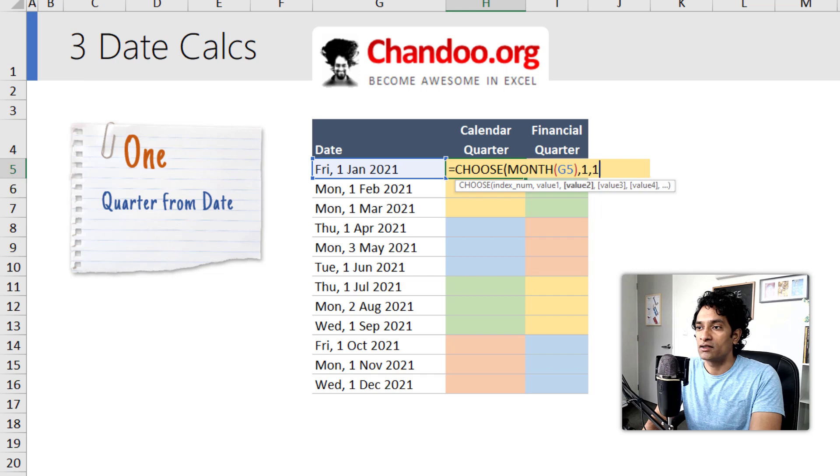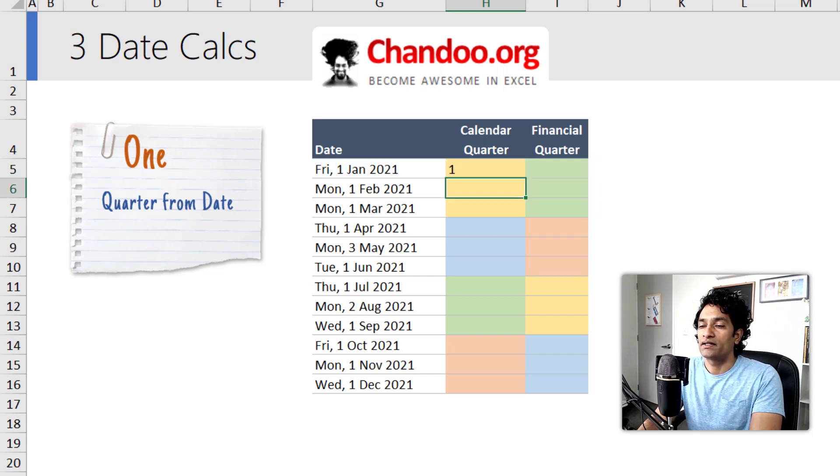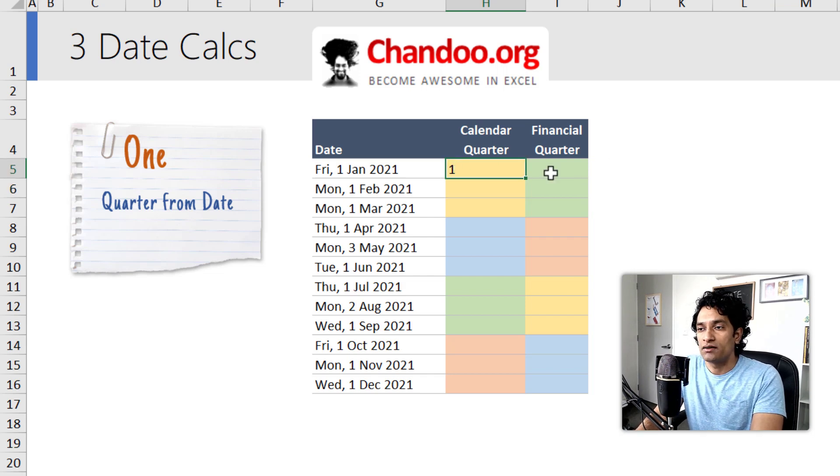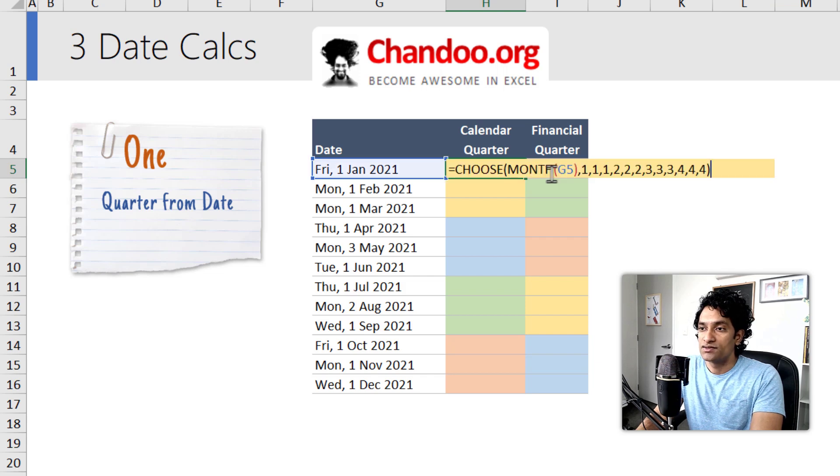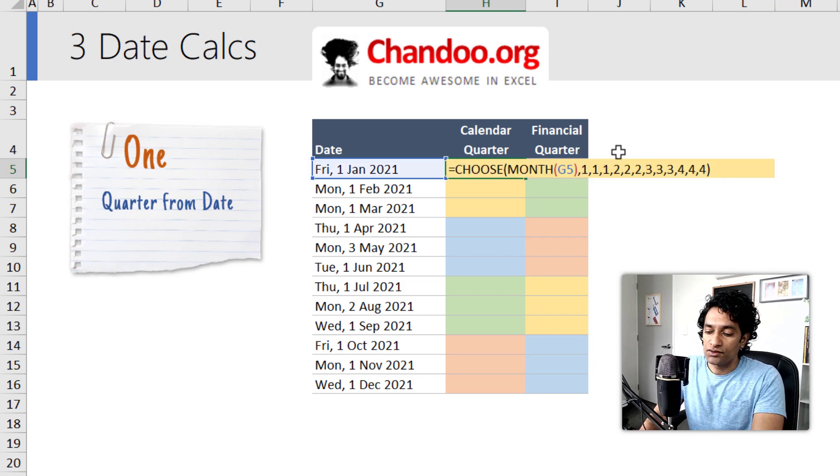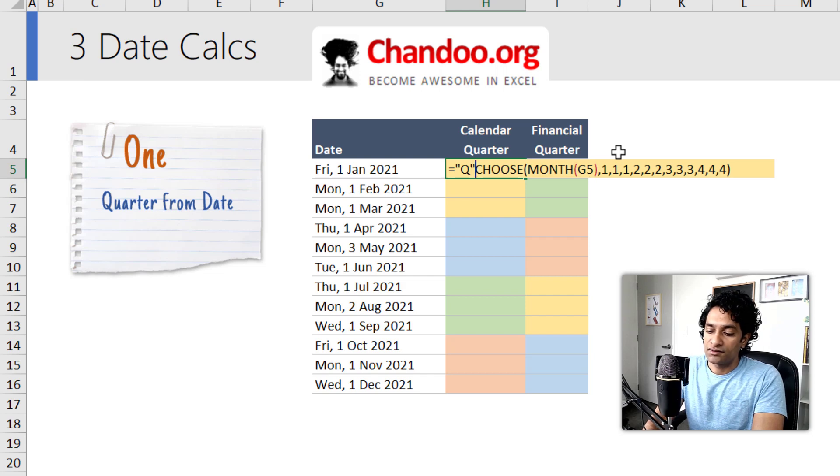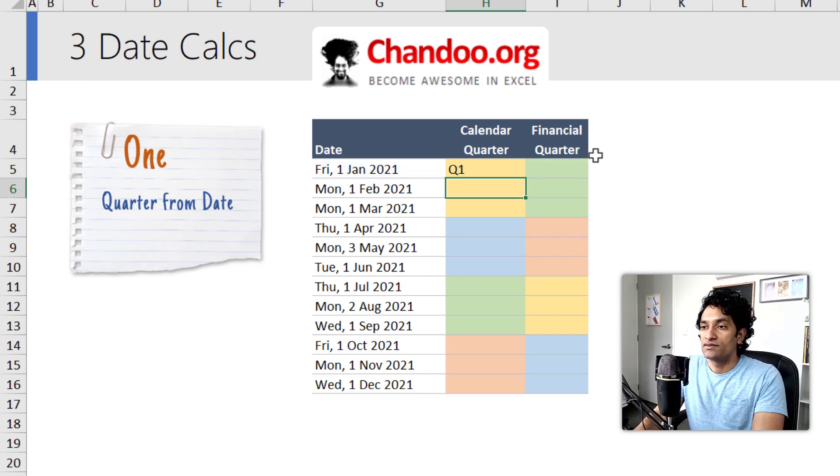So we'll simply say 1, 1, 1, 2, 2, 2, and we'll get our answer here. It will only say 1, 2, 3, but we would like to print this as Q1, Q2, Q3 like that. So we'll take this CHOOSE output, put a Q in the front in double quotes and ampersand that, so that we get the answer.